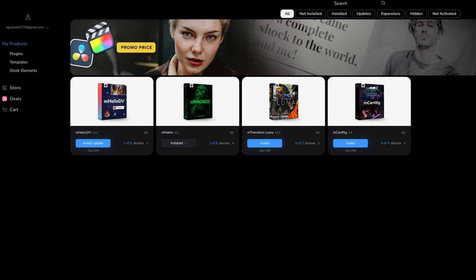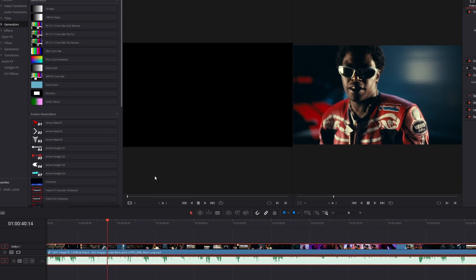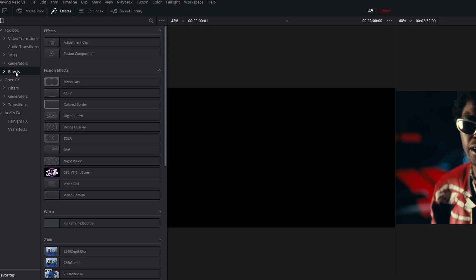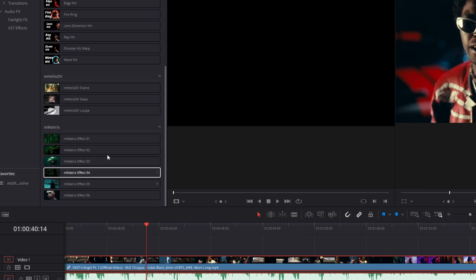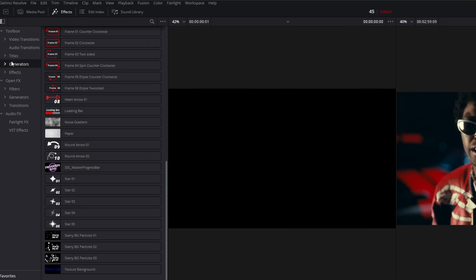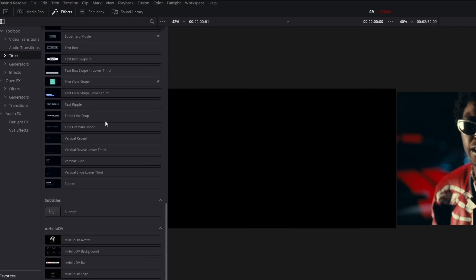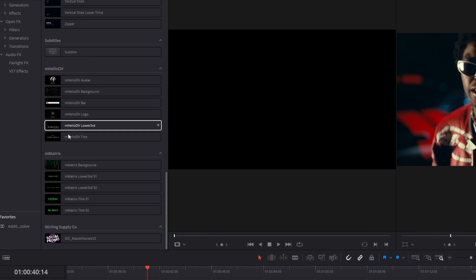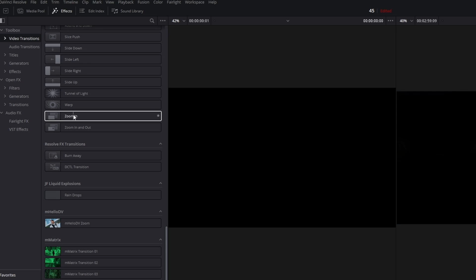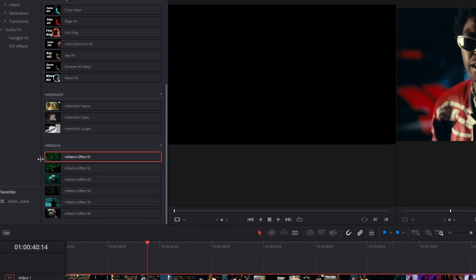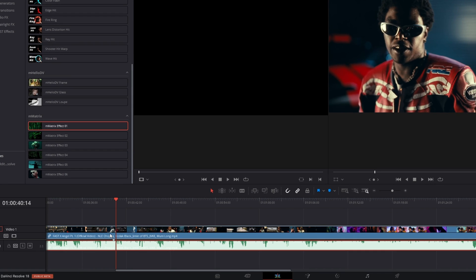Okay, now go back to DaVinci Resolve and go to Effects. Select Effects and scroll down. Here are the Matrix as well as the Hello TV effects. Of course you can also go to your Titles and you can scroll down and you have some titles from these packs. You also got some video transitions. If you want to use these effects, then you only have to drag and drop it onto your video.